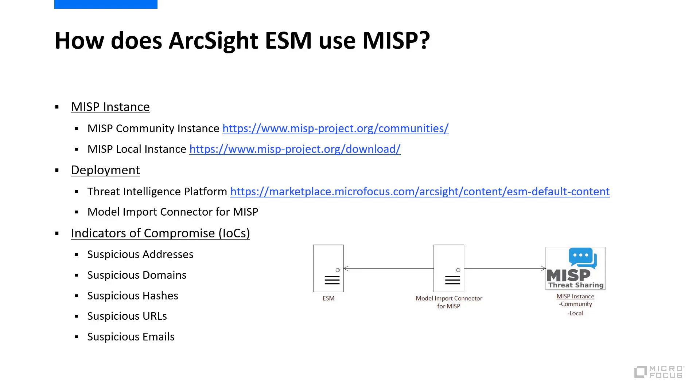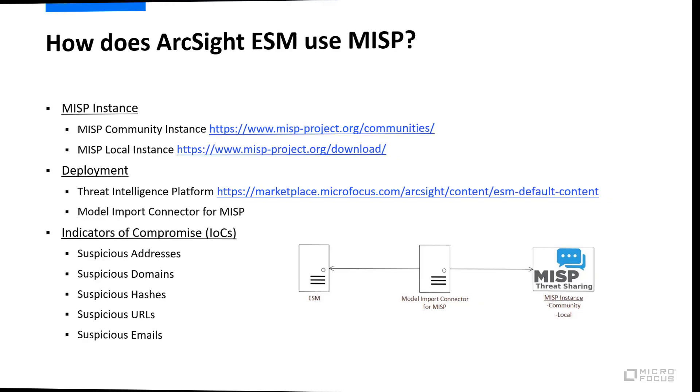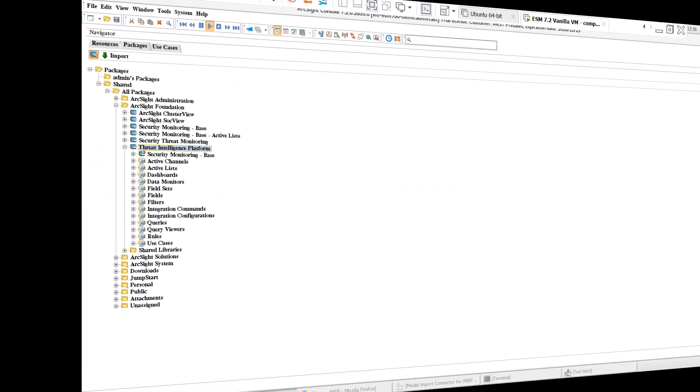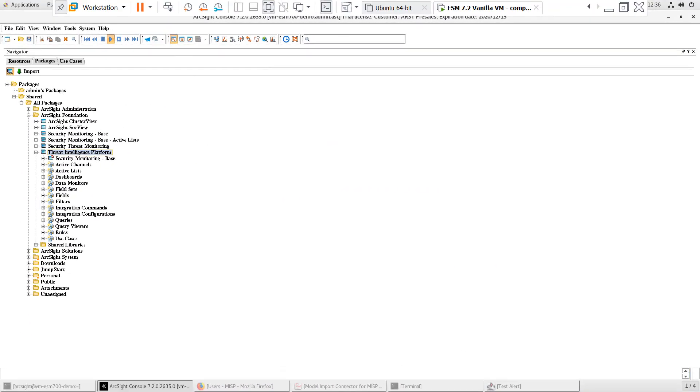Let's walk through the installation and configuration of MISP with ArcSight ESM. I have a fresh installation of ESM 7.2 in my lab that I'll be working with. Under the Packages tab, in the ArcSight Foundation group, I can see that the Threat Intelligence Platform package has been imported and installed.